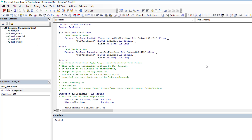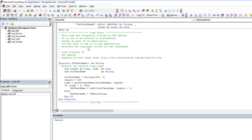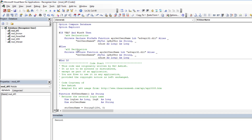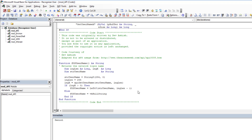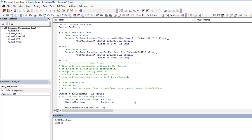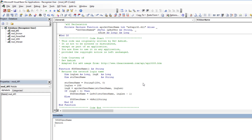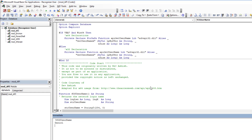The API approach originally came from the Access Web website. All I've done is make it work on 64-bit by adding PtrSafe. You can use it to get the value in a heartbeat, it works well, can't be spoofed, and it works both 32-bit and 64-bit — so it's another great option.